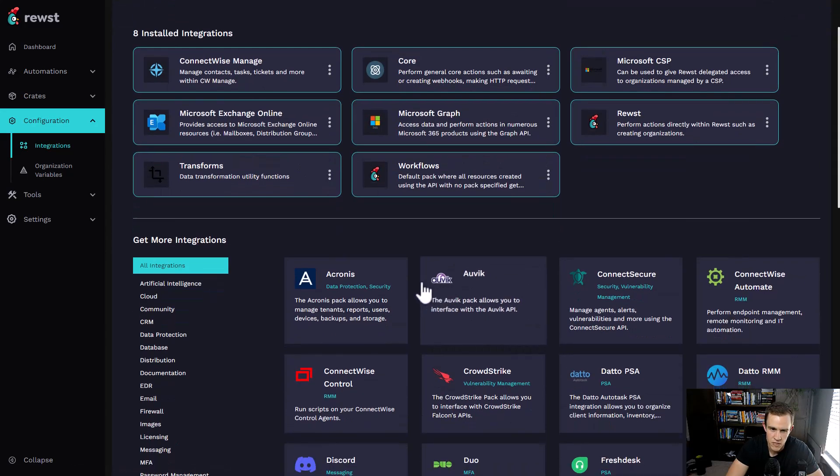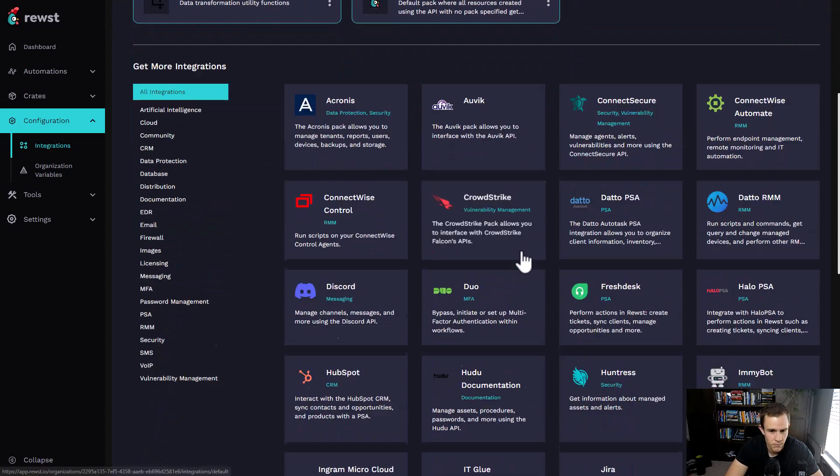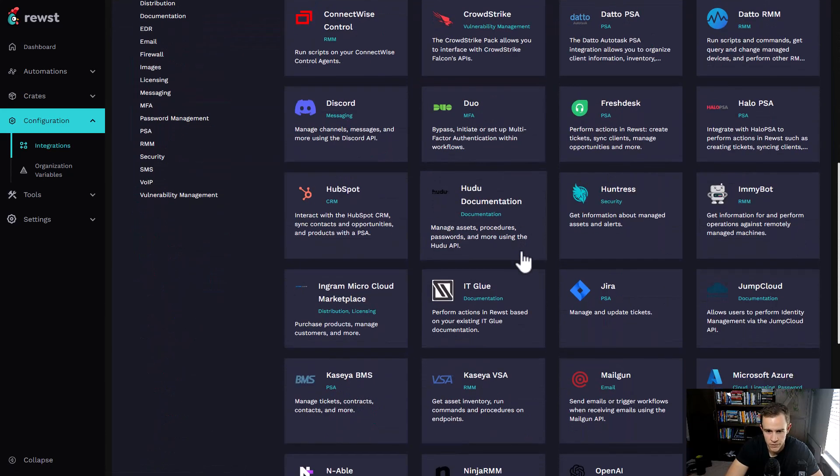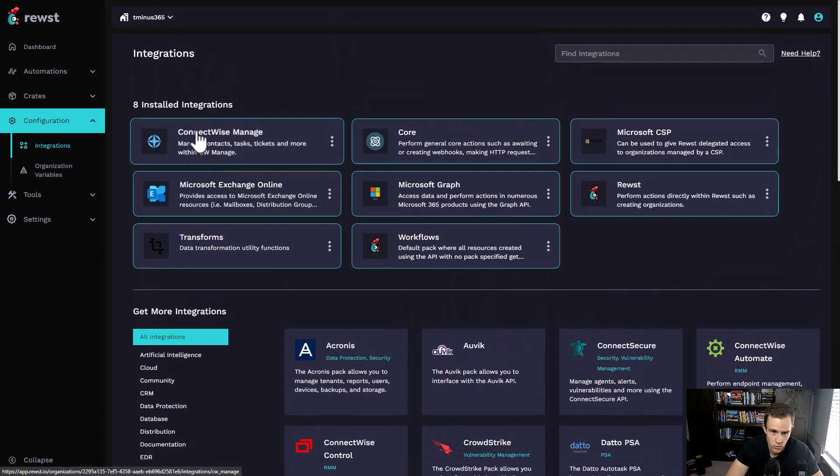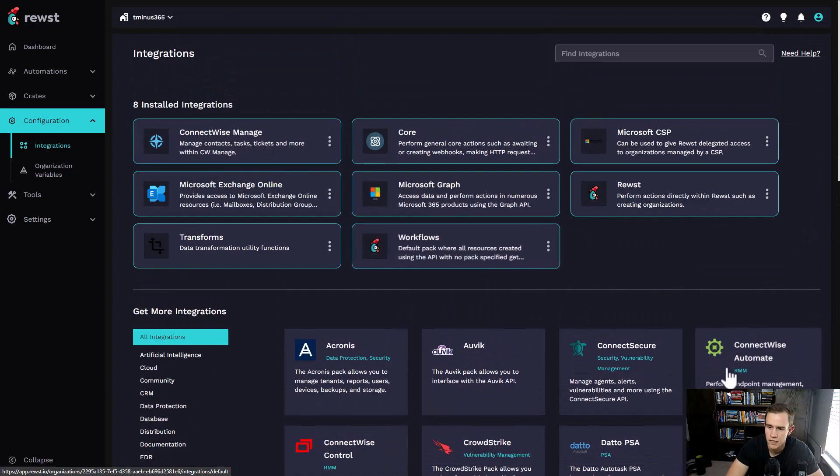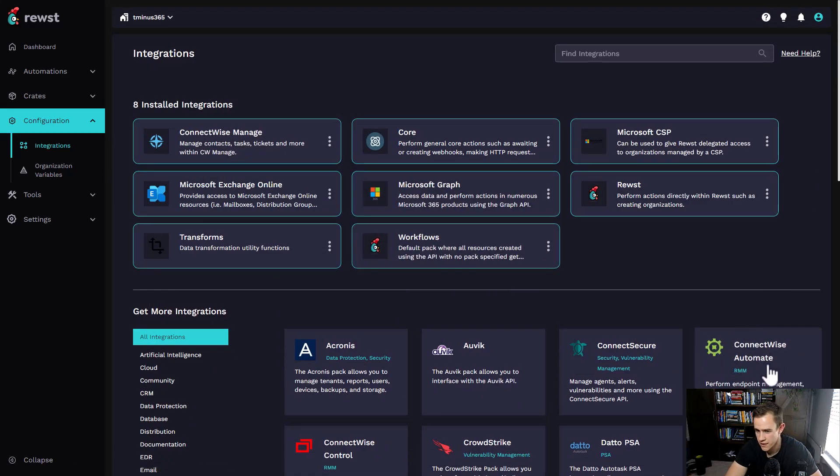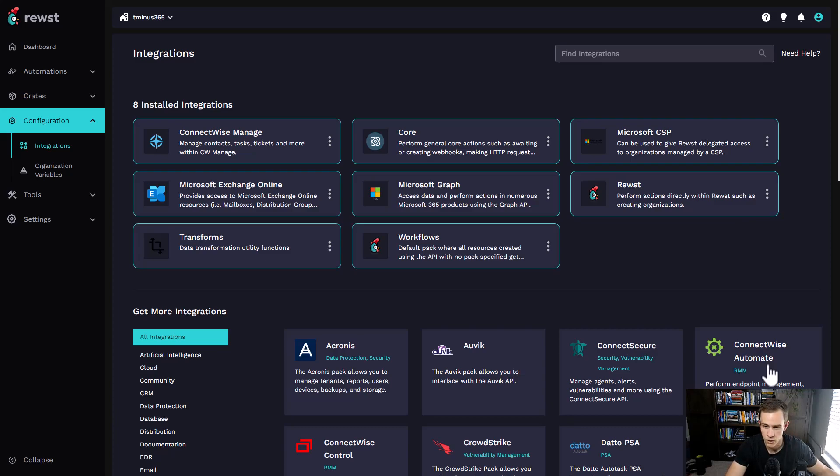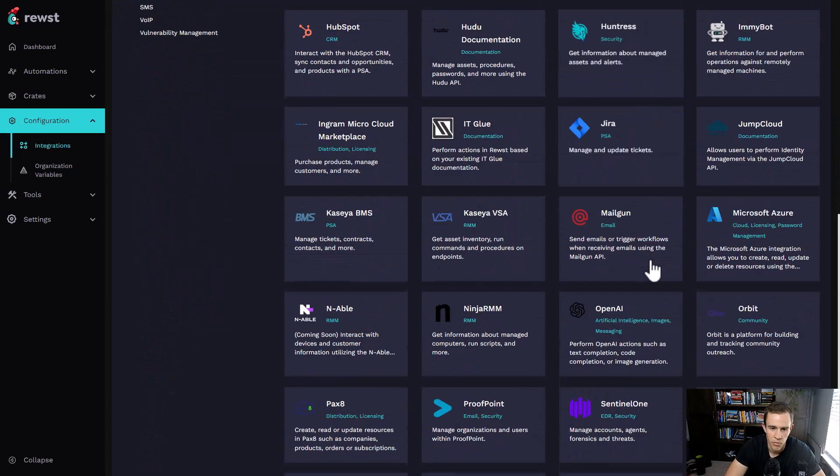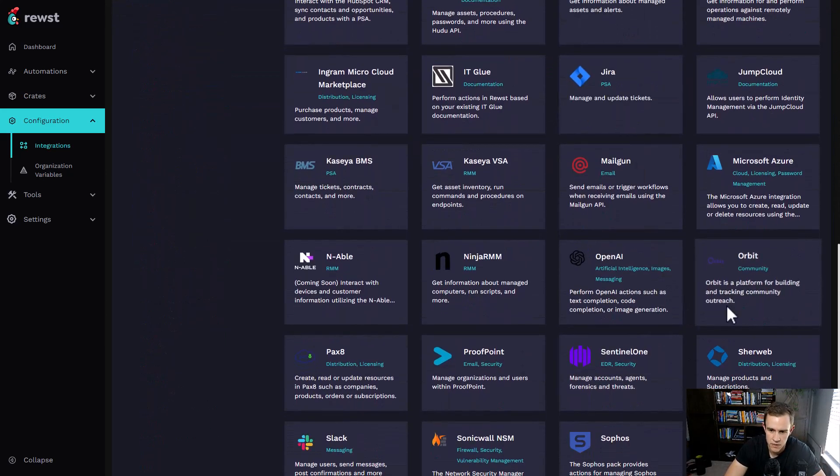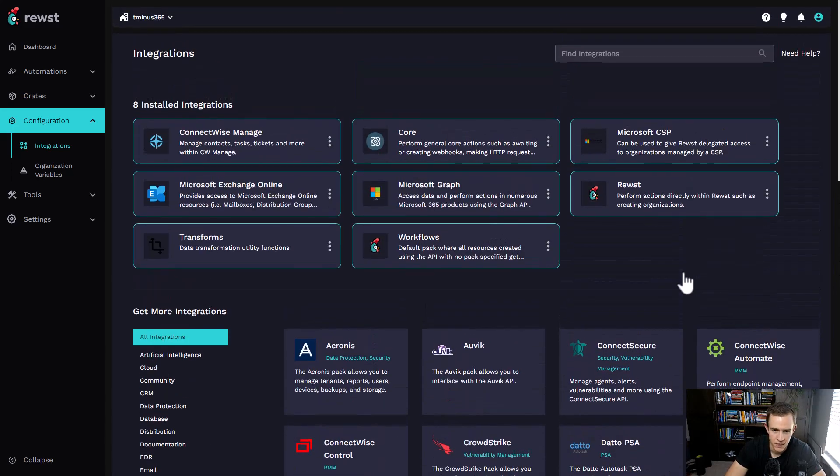Additionally, they have this whole integration store with some of the most popular MSP tools out there, specifically your PSA tool like ConnectWise. They also integrate with the RMM side of the house, which is really powerful for even local Active Directory and being able to make changes there. A lot to unpack, but it's really cool that these are already baked in.